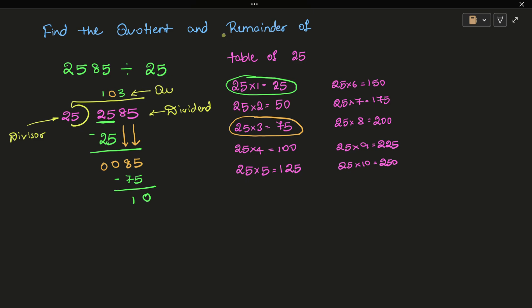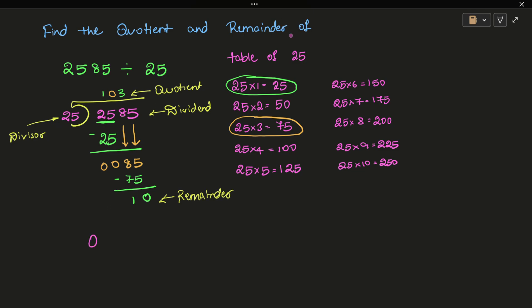Q is for quotient and R is for remainder. Our quotient is 103 and our remainder is 10.